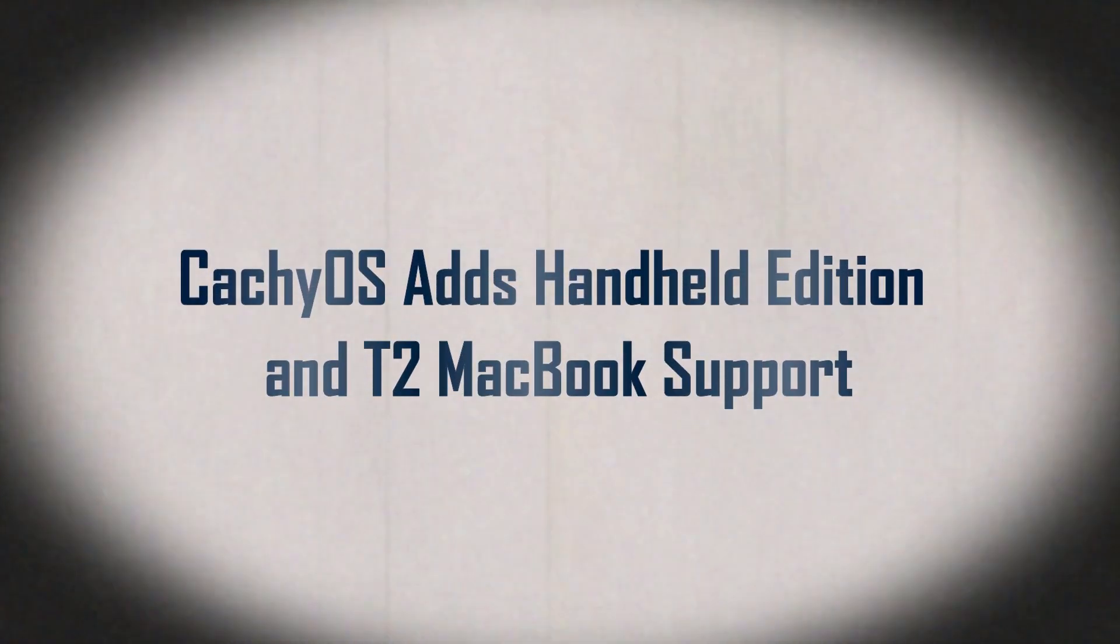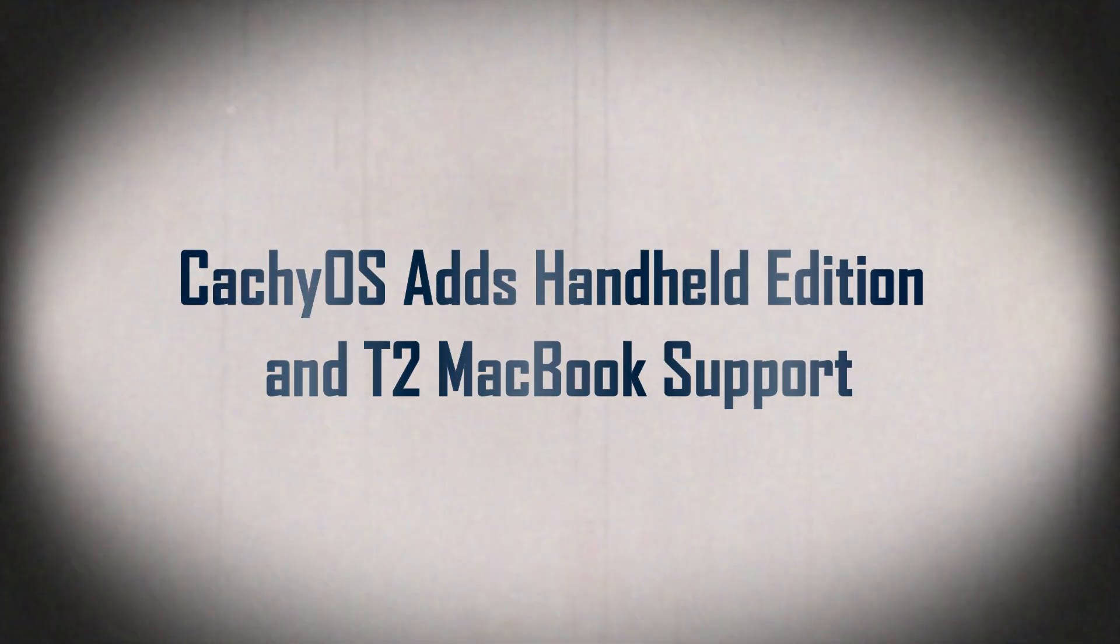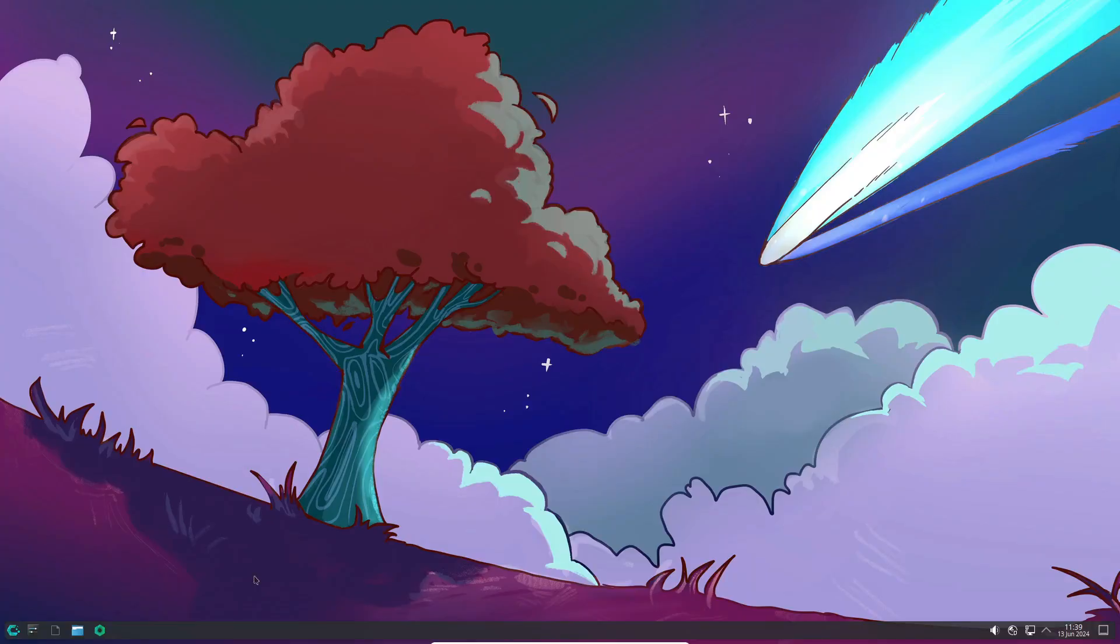Hey everyone, welcome back to the channel! Today we've got some exciting news from the CatchyOS team. They just dropped a new ISO snapshot of their Arch Linux-based distribution for June 2024, and there's a lot to unpack here, so let's dive right in.